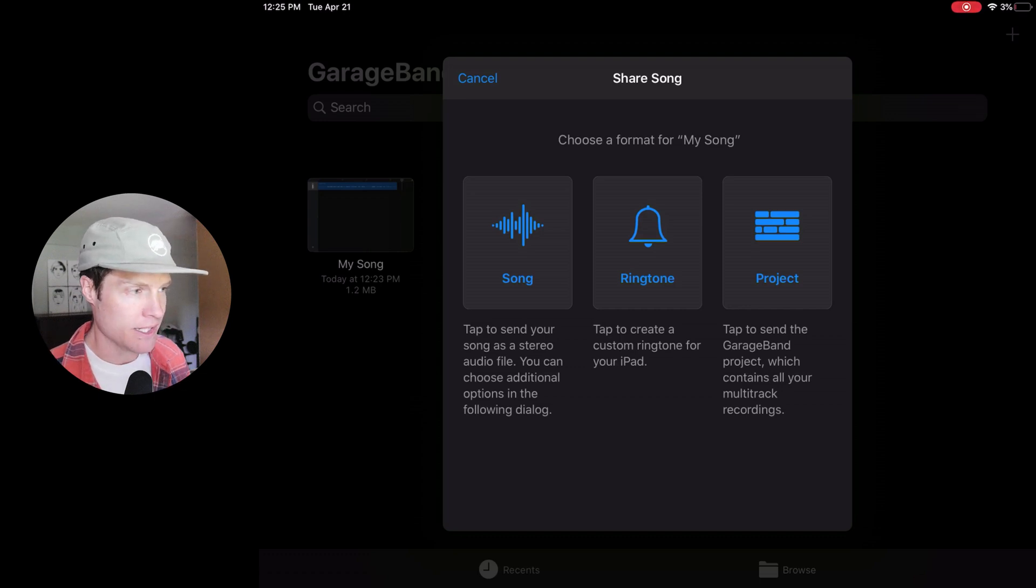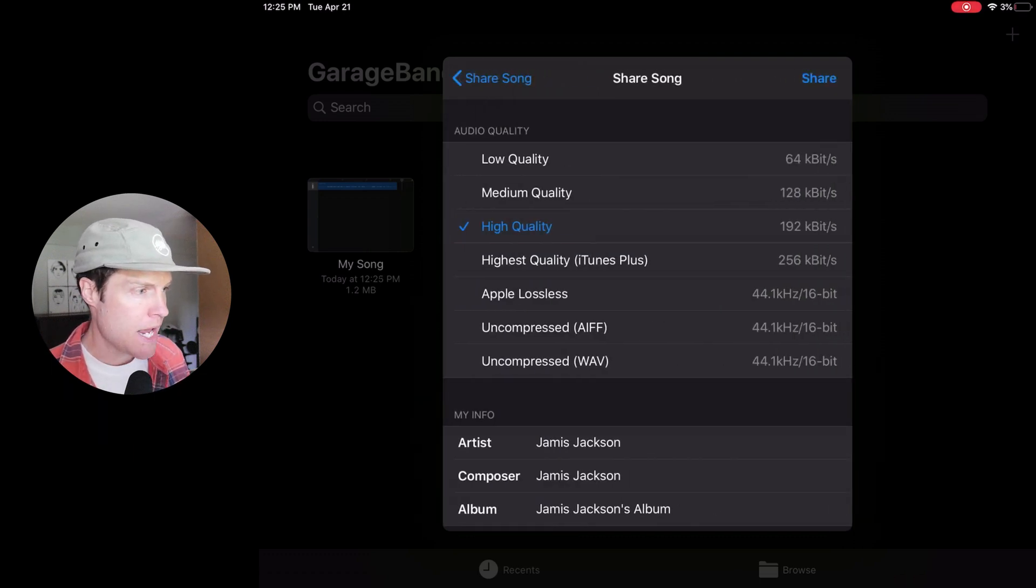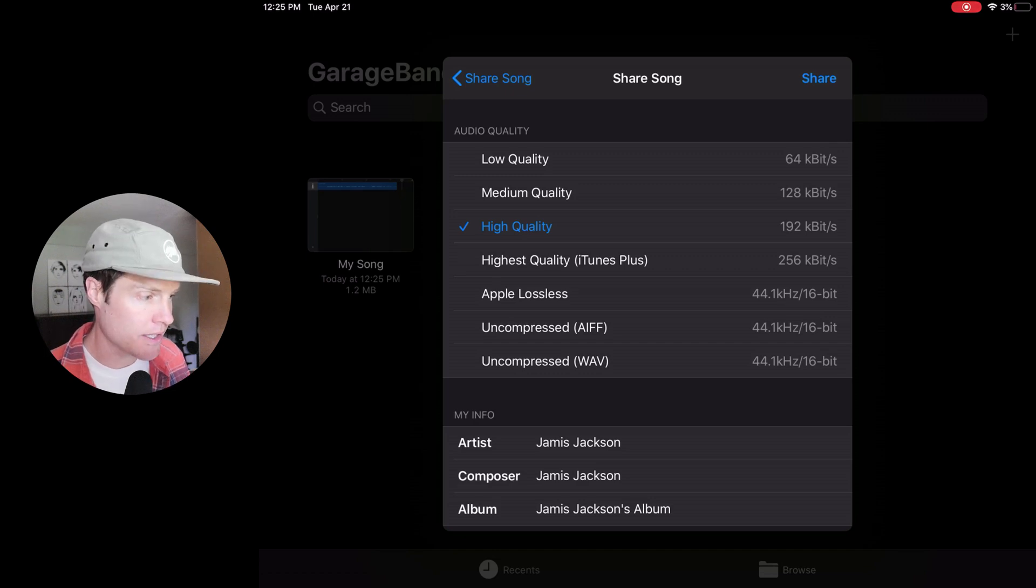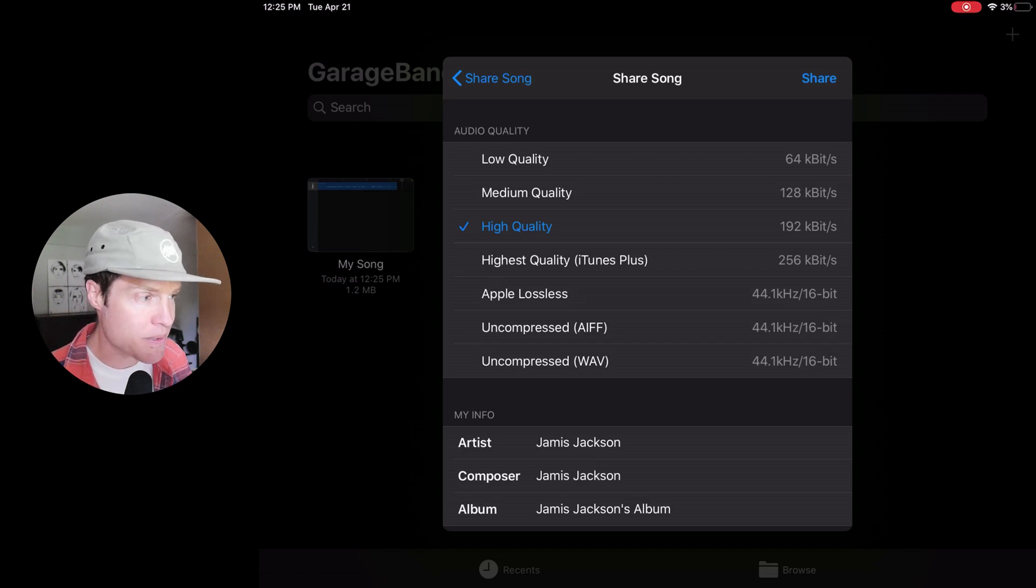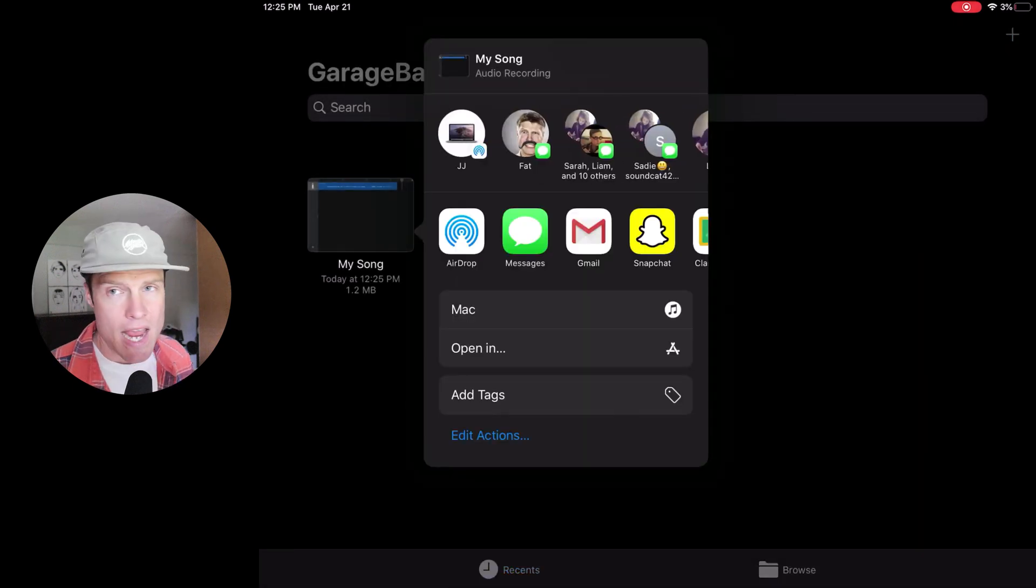And now I want to click share a song. And I'm going to keep it on high quality. So there's lots of options here, but just choose high quality. You could choose medium quality as well if you wanted to.